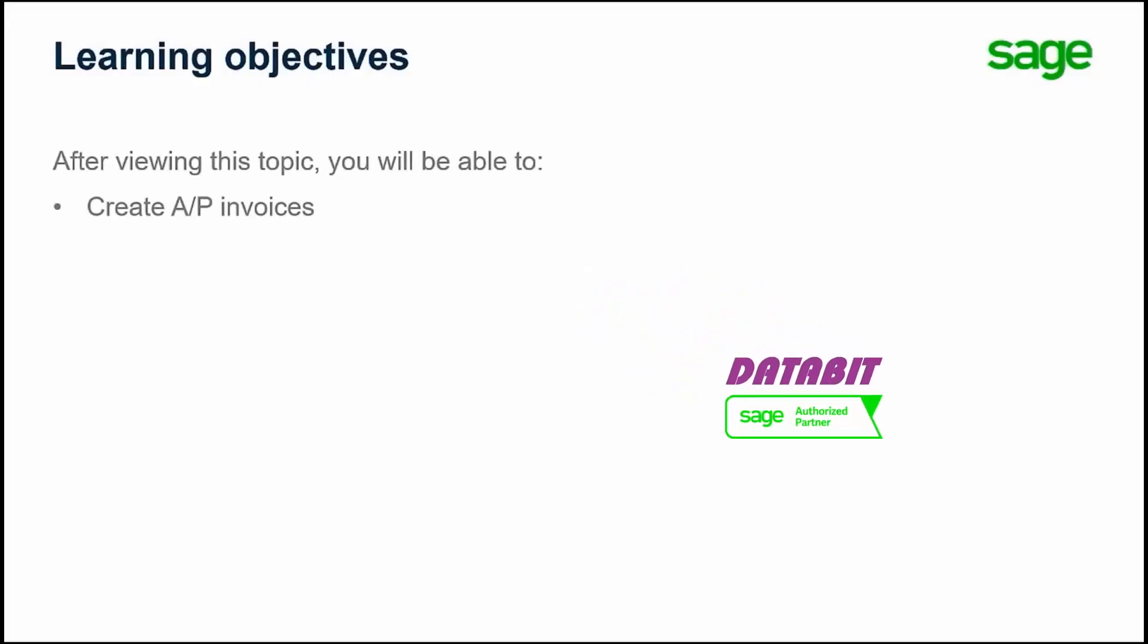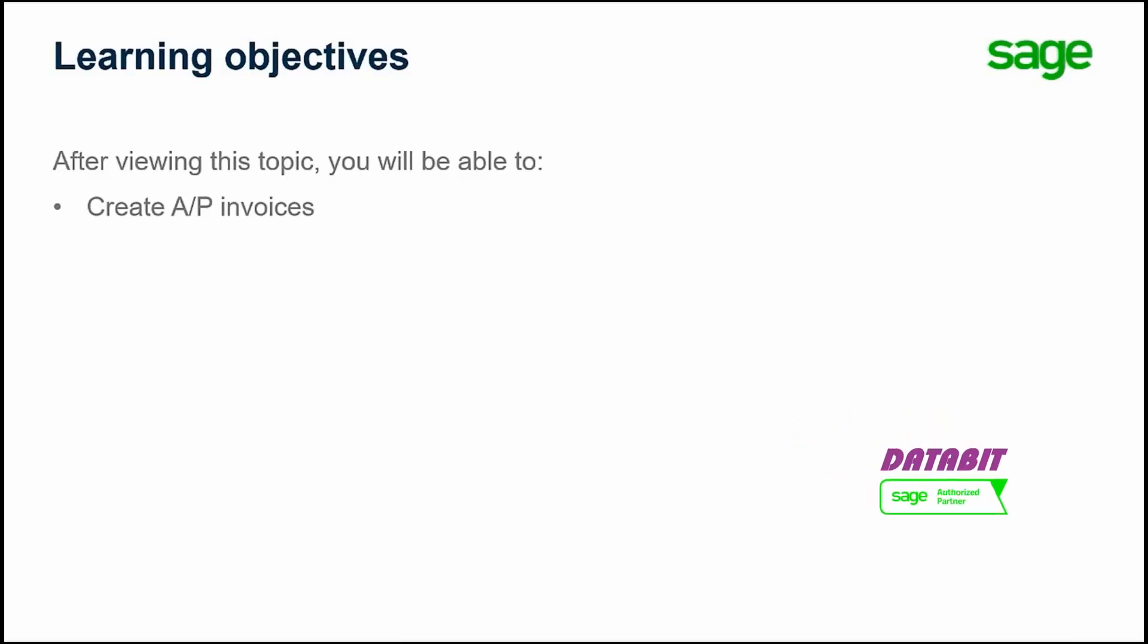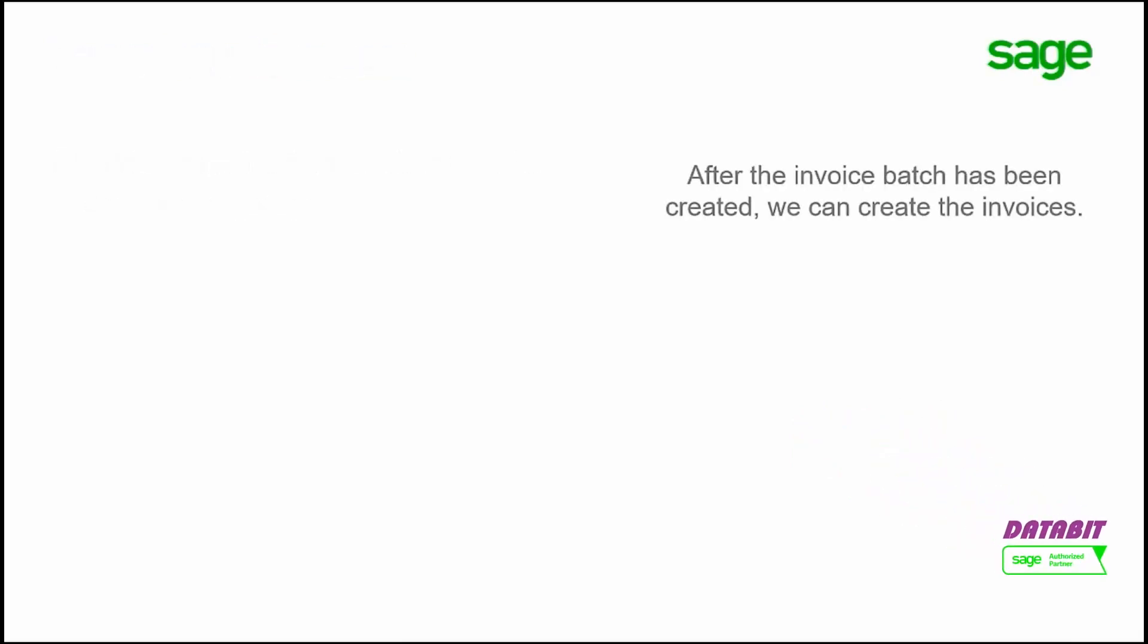Over the next few minutes, we will show you how to create accounts payable invoices. After the invoice batch has been created, we can create the invoices.